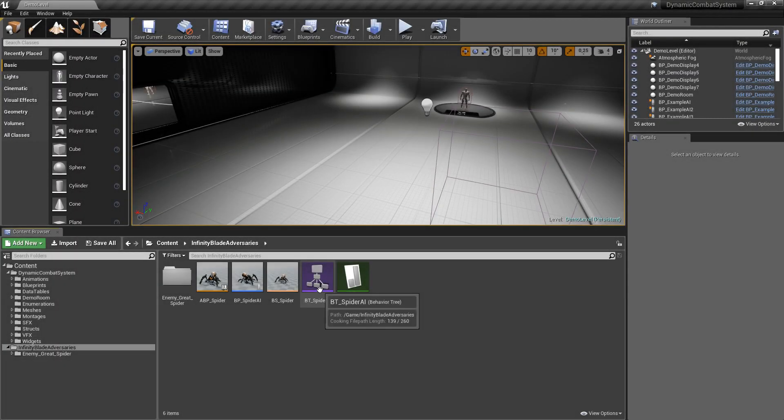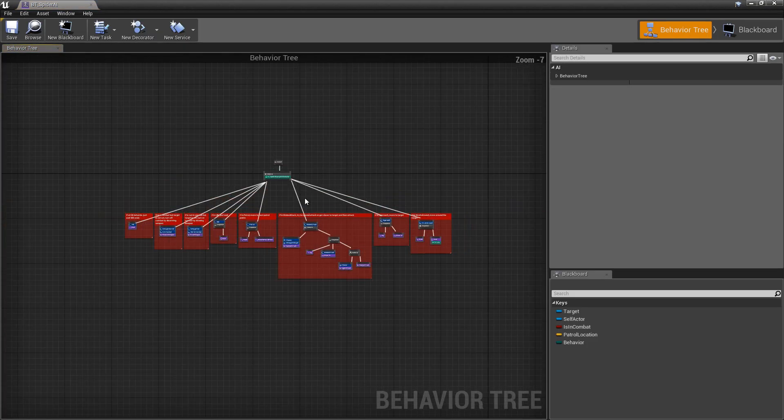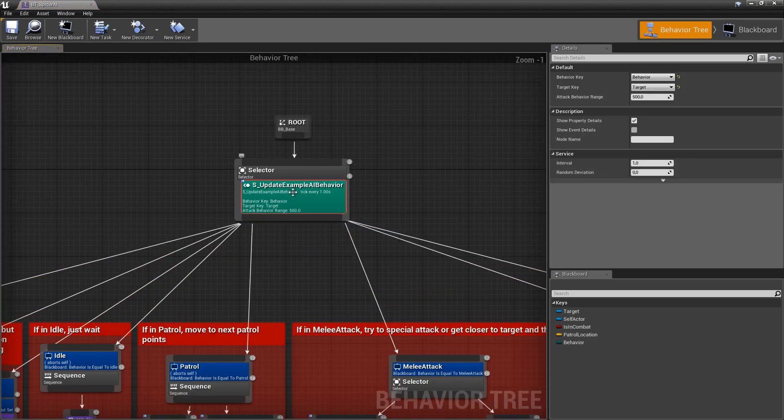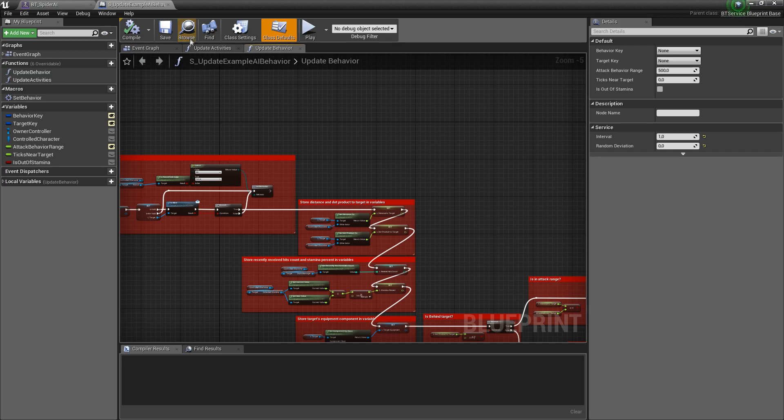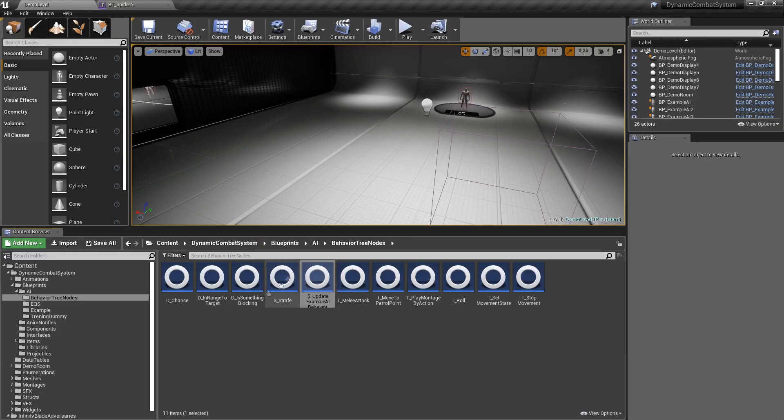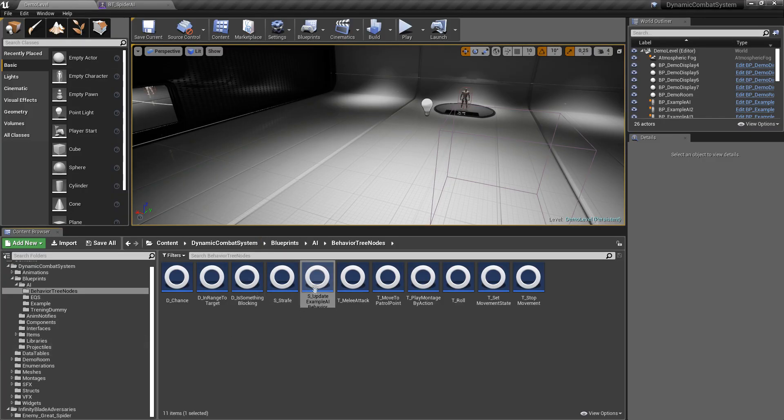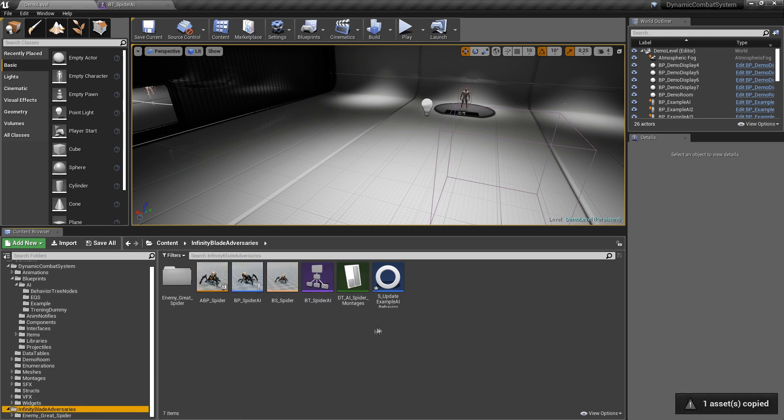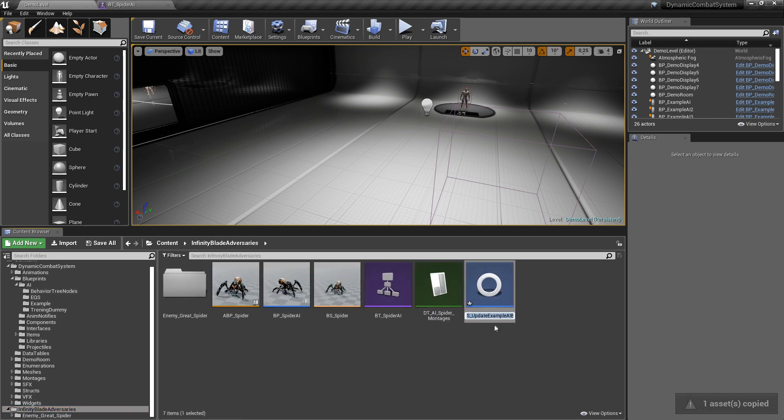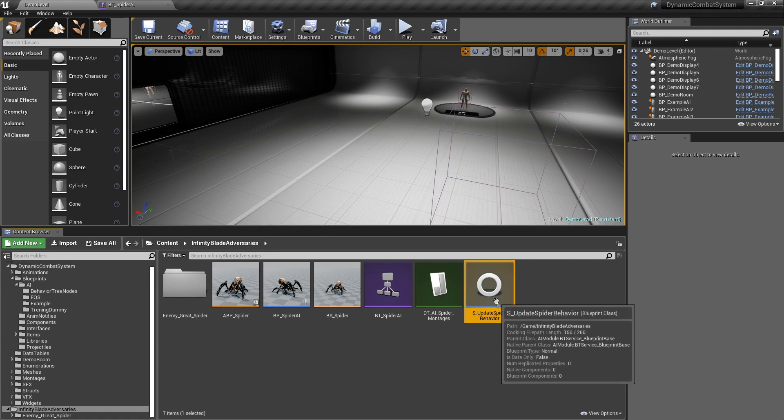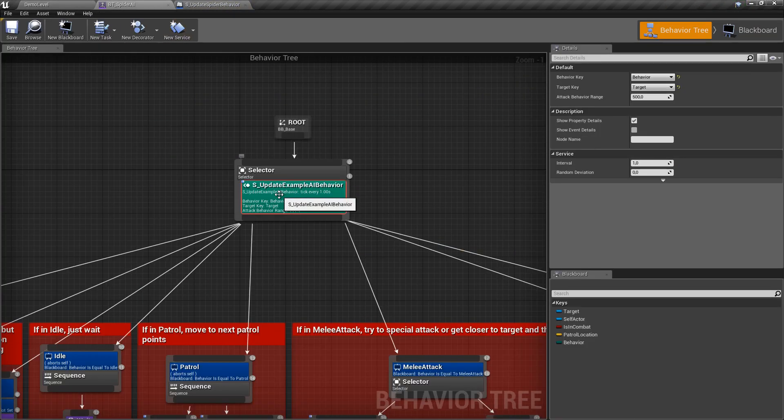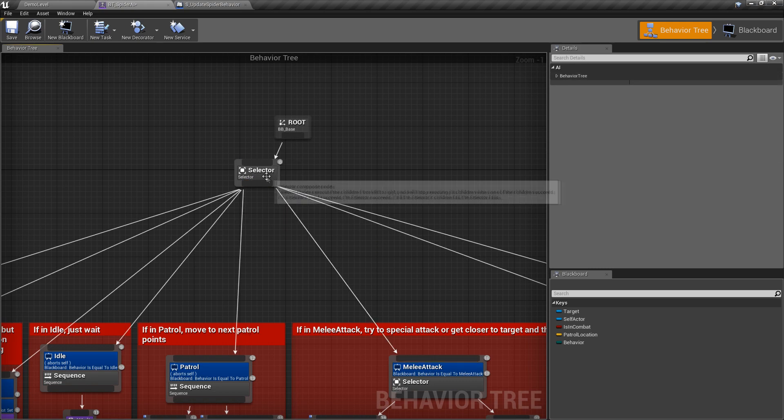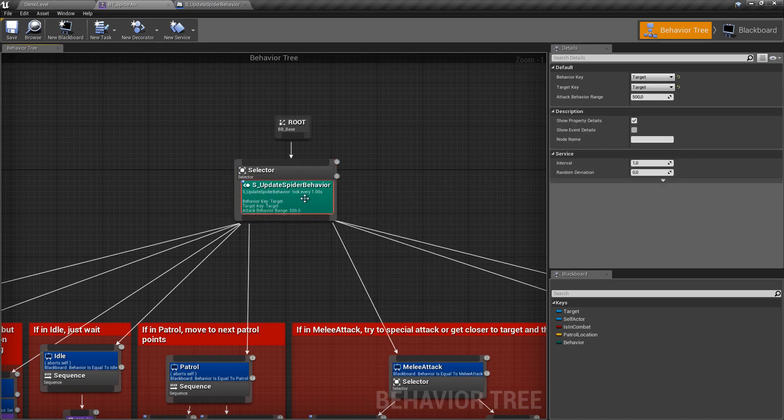And after that we can modify behavior tree. This service controls state of our AI, so I will duplicate it to create new one used only by this spider. Let's rename it. And now we can replace it in behavior tree. Do not forget to change behavior key there.